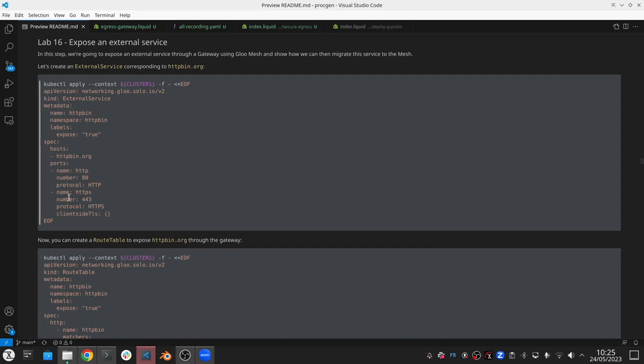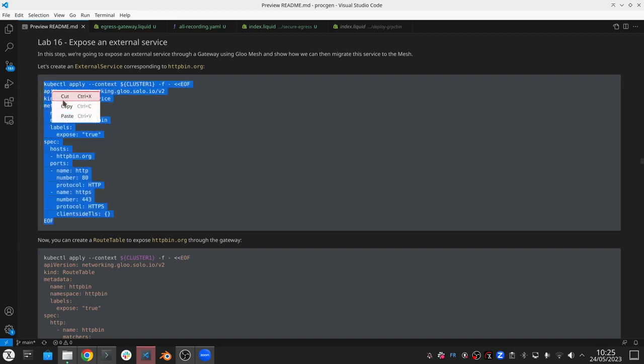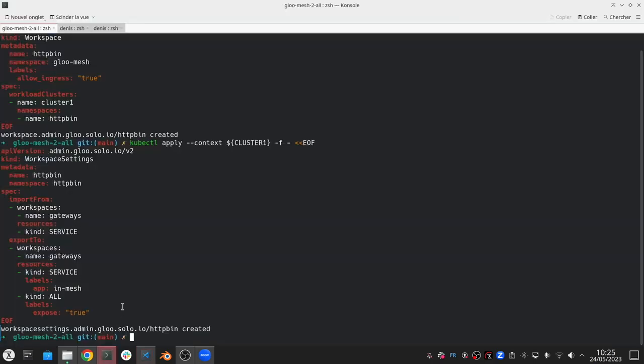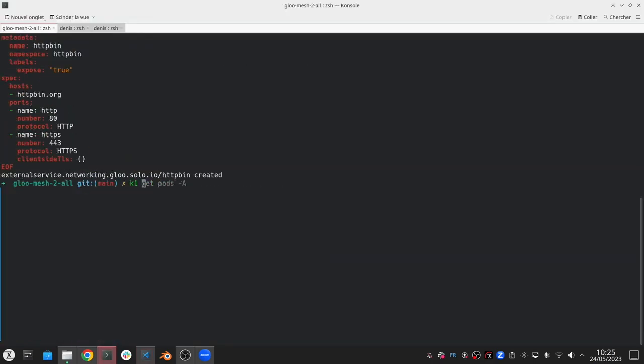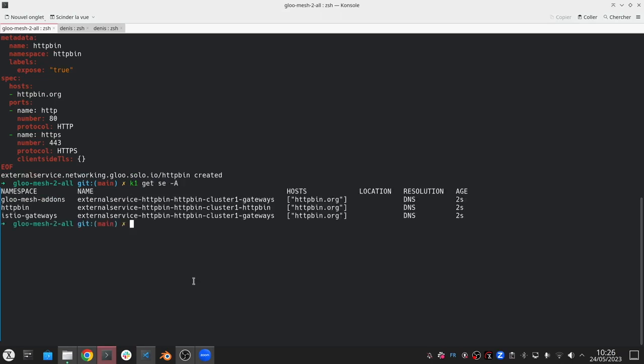In this example, imagine HTTPbin.org is the address of your VM running somewhere. We're going to represent that by creating this external service object, which Glue will pick up and create Istio service entry objects to represent them in Istio's registry.